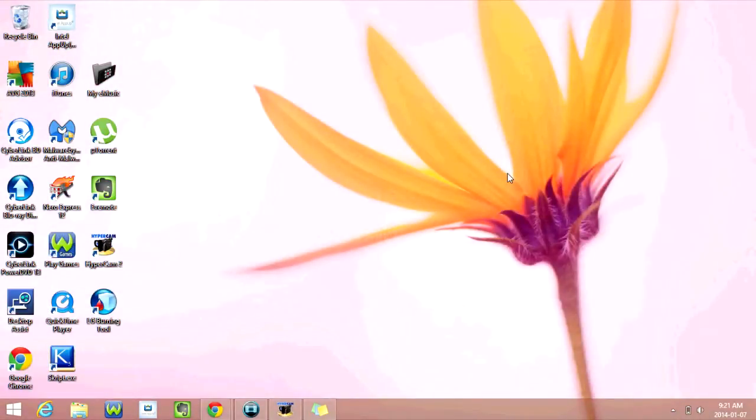Hey guys, Kayla here. Today I'm going to show you how to create a hidden folder on the desktop of your computer.